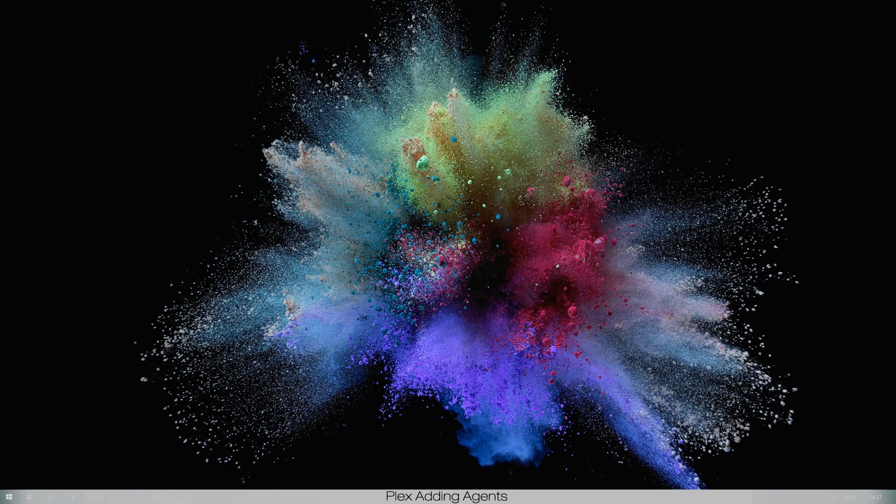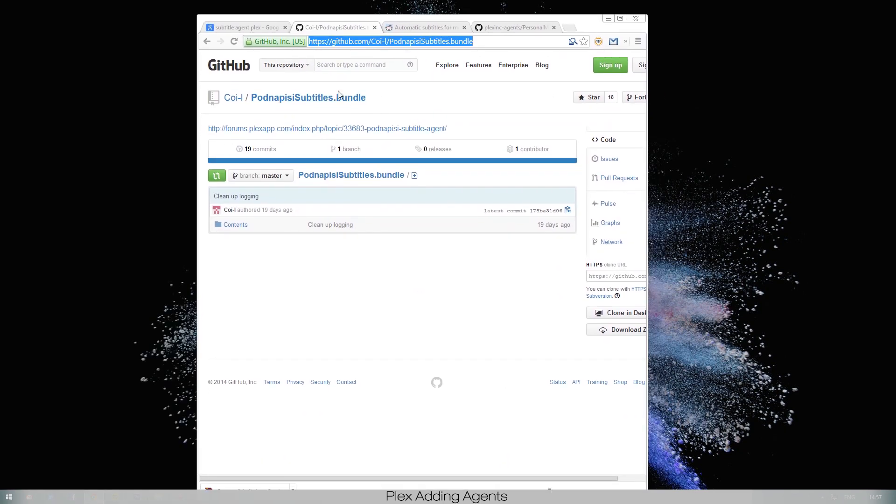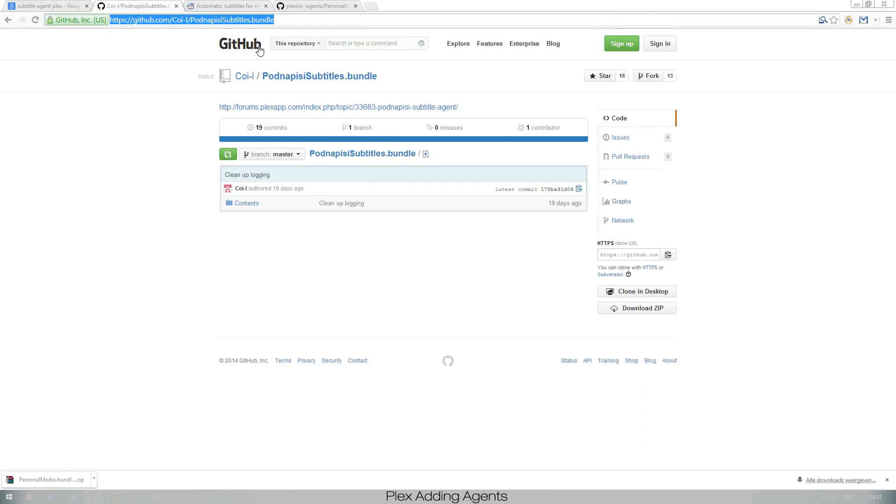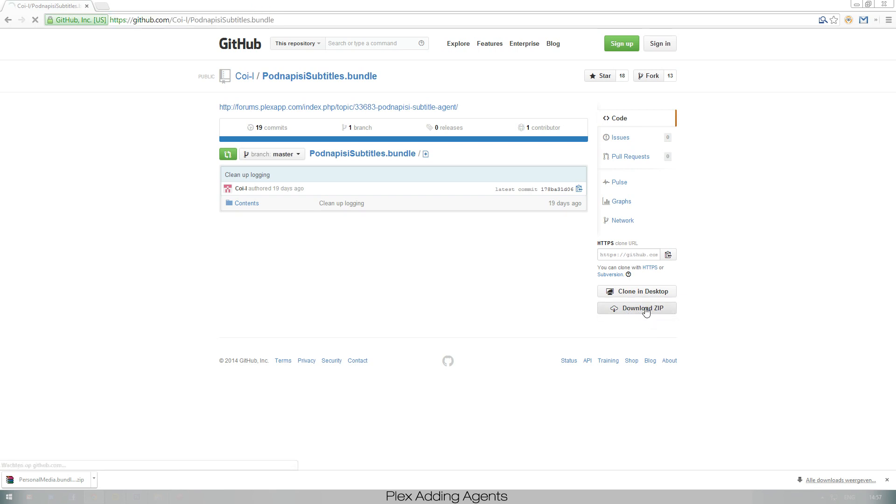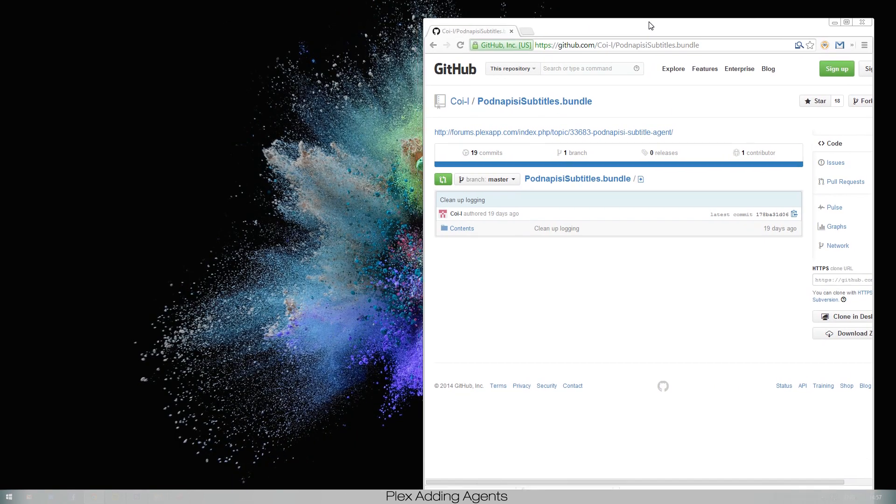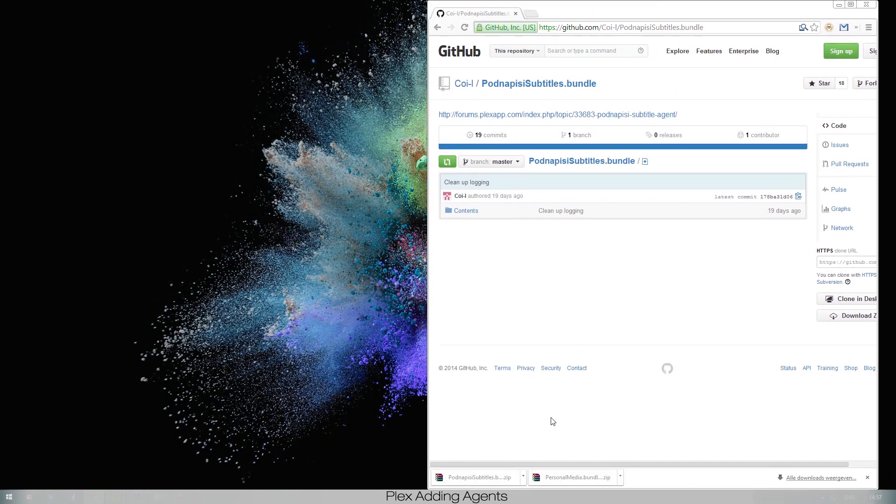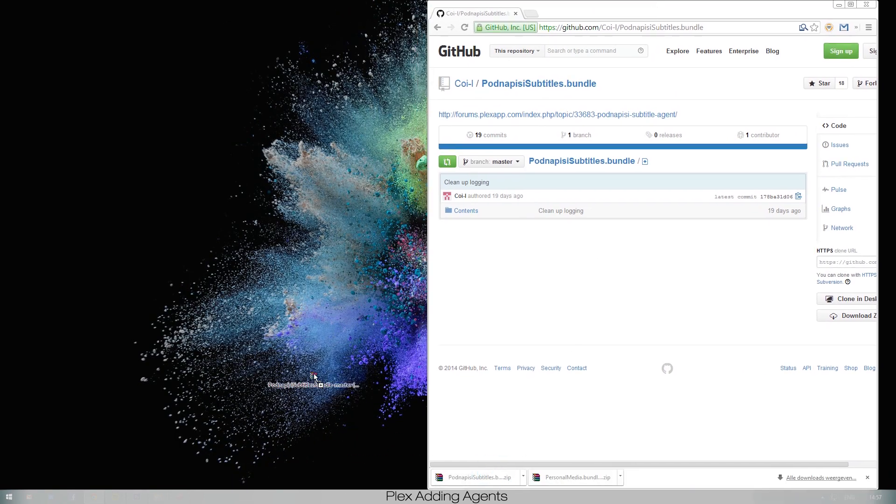First of all, I'll put a link in the description to this site. This is where the subtitle bundle is and you can download it simply by clicking download zip. If you open the link and you go to download zip, there you go. As you can see I've already downloaded it.